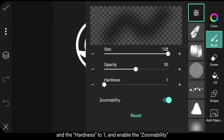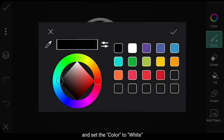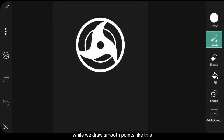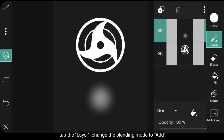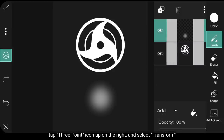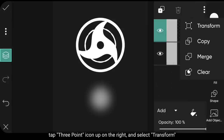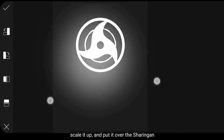Kemudian aktifkan Zoom Ability. Dan kita atur warnanya menjadi putih. Sementara kita gambar titik halus seperti ini. Dan kita masuk ke layer. Kita ubah Blend Mode-nya menjadi Add. Dan klik Icon 3 di kanan atas. Kemudian pilih Transform. Scale Up efek cahaya ini diletakkan di bagian depan saringan.